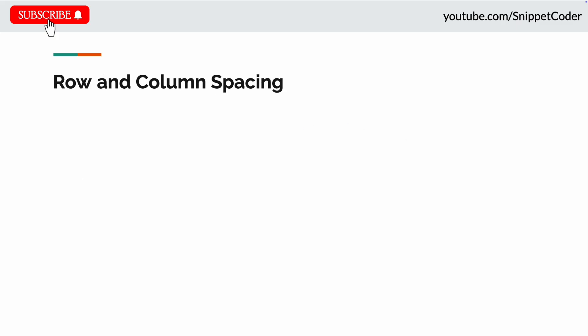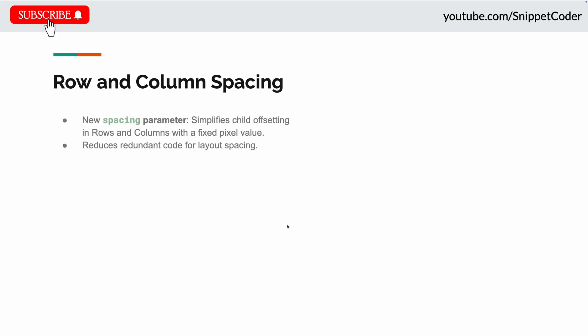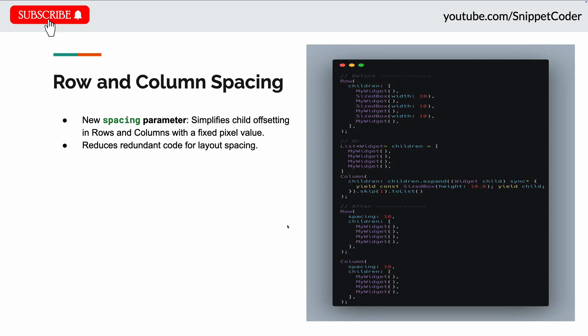And the next update they did in row and column spacing. Previously what was happening, in row and column we had to give spacing by putting the SizedBox with the width. You can see in the image also.